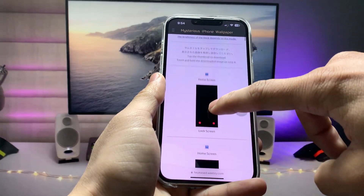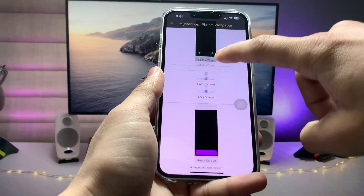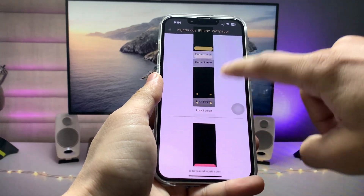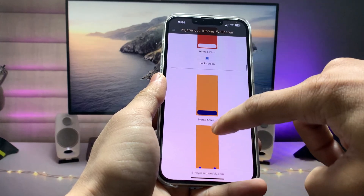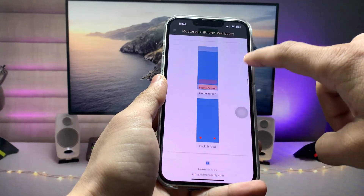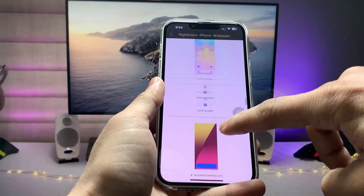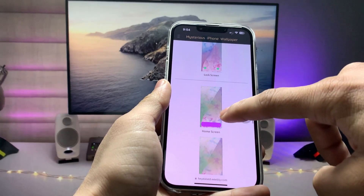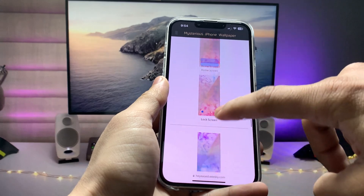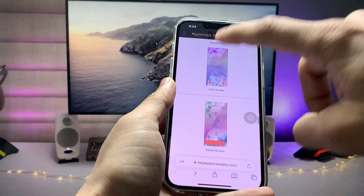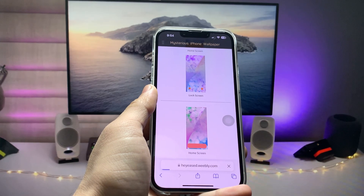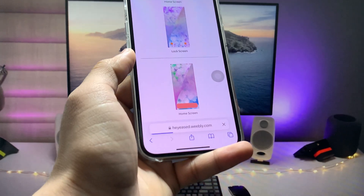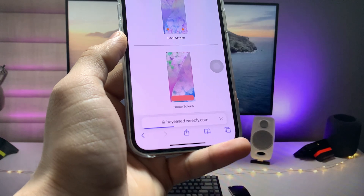We just need to pick any color or wallpaper we like. I want to select the top wallpapers. As you can see, there are wallpapers for both the home screen and the lock screen. Select any wallpaper you like — I'll select this one for my iPhone.